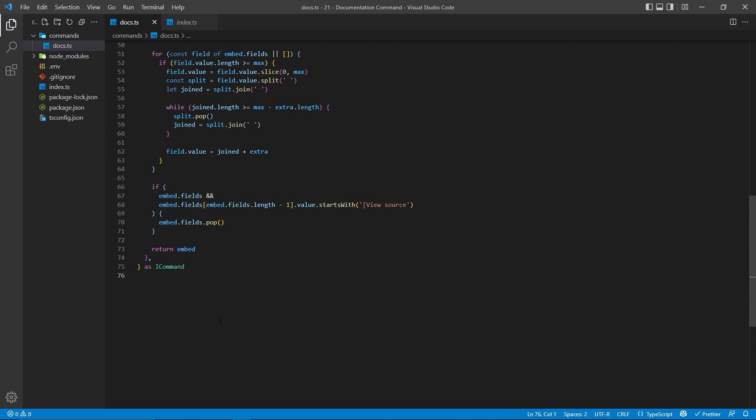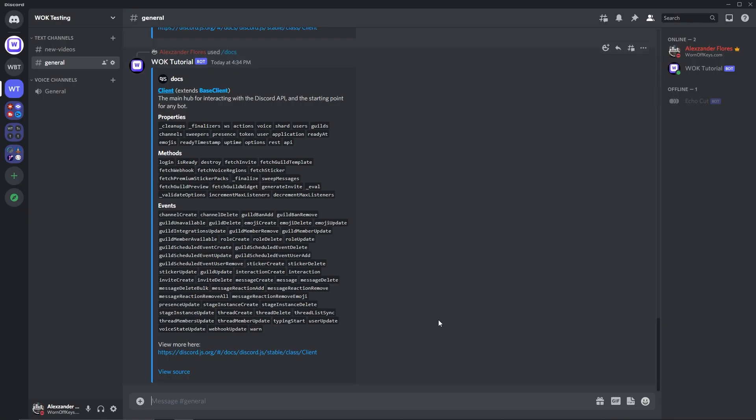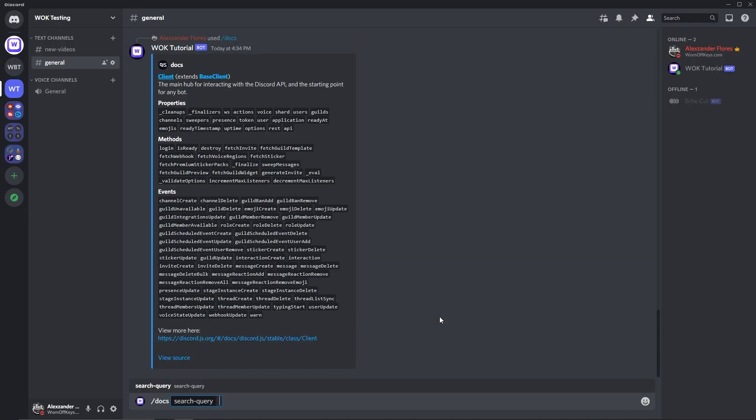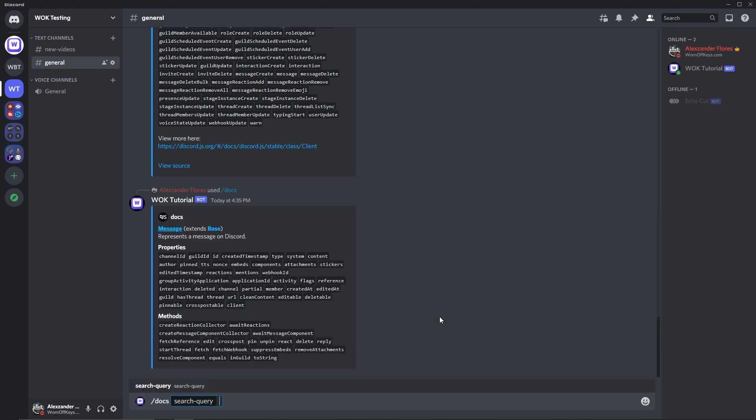So if I save this and the bot actually restarts, we're then going to have a fully working documentation command. So here's all the code that we just worked on. I could say docs message, and here we see a message. I could say docs member, and here we see a search result.